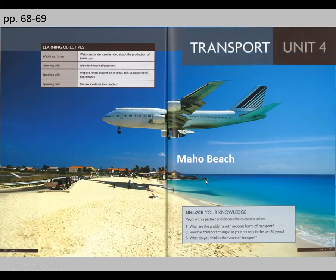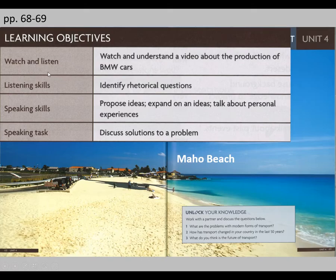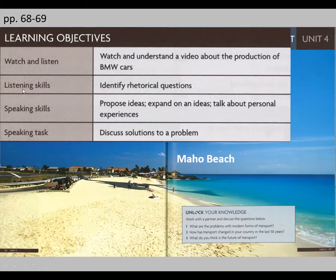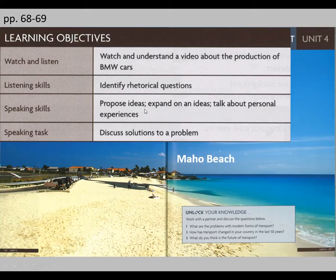So, as you can understand, this unit is about transport. Transport means to travel from one place to another. In this unit, we are going to focus on how BMW cars are made. We are going to focus on identifying rhetorical questions as a listening and speaking skill. We will study how to propose ideas, expand on ideas, and talk about personal experiences. And there is going to be a speaking task in which you will have to discuss solutions to a problem.